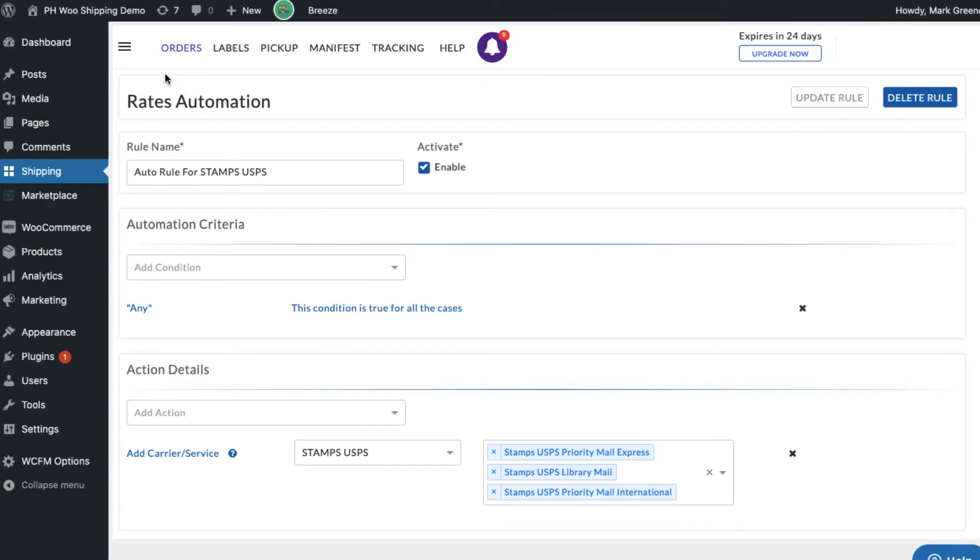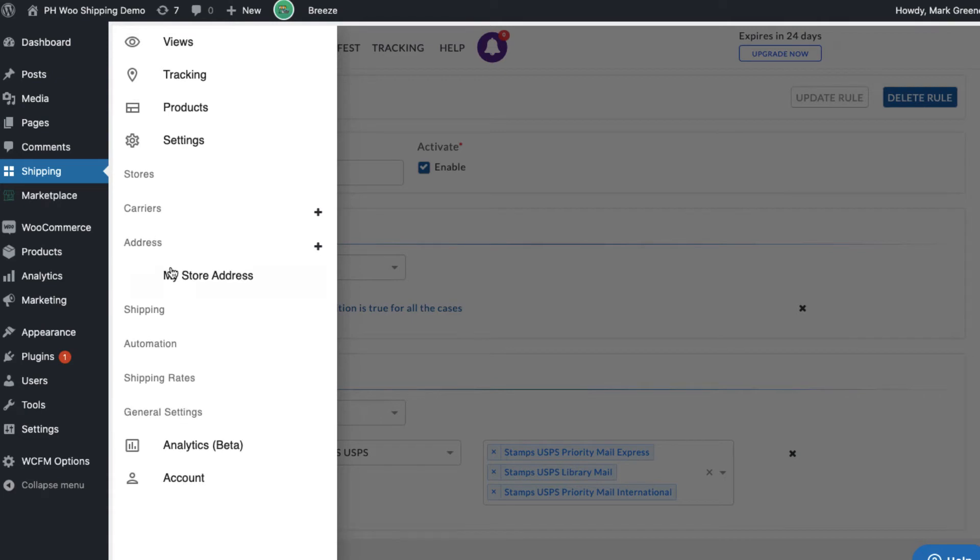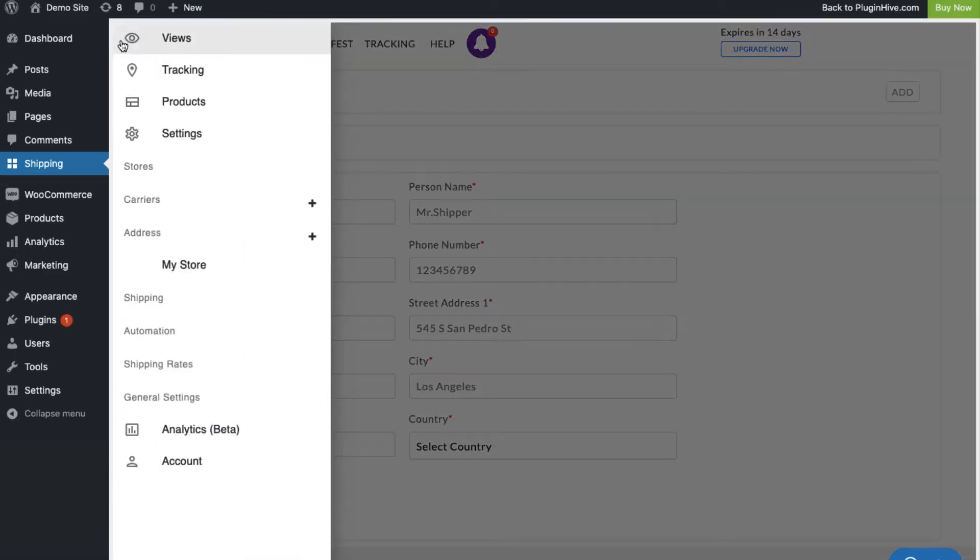WooCommerce shipping services automatically saves your store address as the default shipper address. If you ship from a different address or use multiple warehouses to ship, you can add multiple addresses right from here.